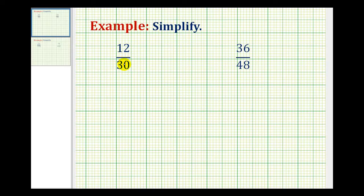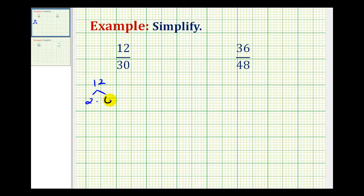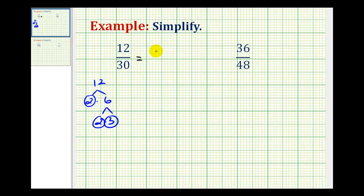One method for determining the common factors between 12 and 30 is by looking at the prime factorization of each. So let's determine the prime factorization of 12. It would be 2 times 6, and 2 times 3. So the prime factorization of 12 would be 2 times 2 times 3.